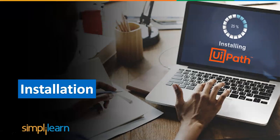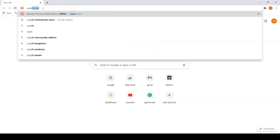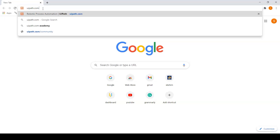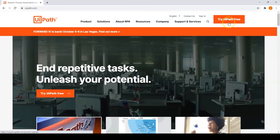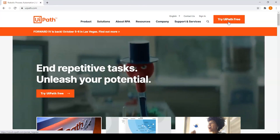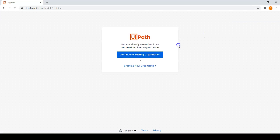Now let us install UiPath. Go to any browser and search for UiPath.com. This will take you to the official UiPath website. Here you can see 'Try UiPath for free' — click there. Since I have already registered before, it is showing as 'Continue to existing organization'. If you are visiting this website for the first time, you might have to register or sign in using an email account.